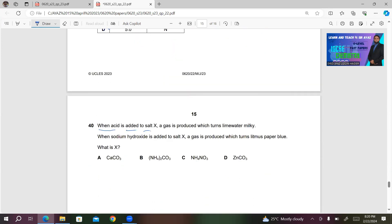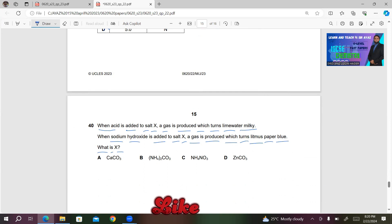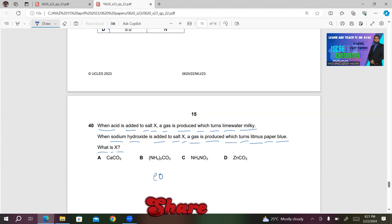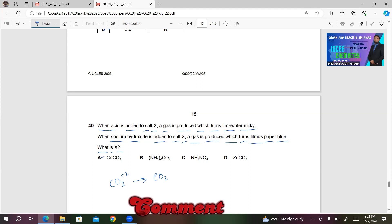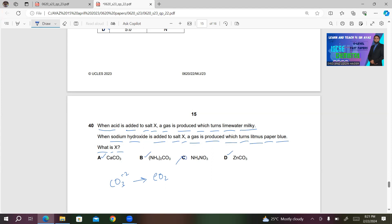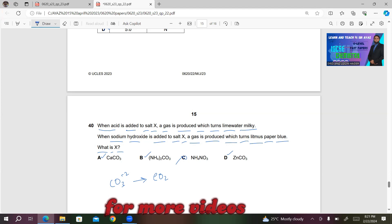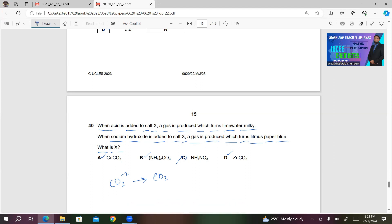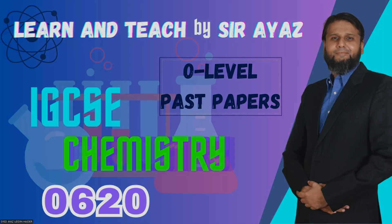The last question, number 40: When acid is added to salt X, a gas is produced which turns lime water milky — so the gas must be carbon dioxide, coming from a carbonate ion. The salt must contain the carbonate ion, so either A, B, or D could be correct; C is eliminated. When sodium hydroxide is added to salt X, a gas is produced which turns litmus paper blue — this must be ammonia from the ammonium ion. When the ammonium ion reacts with sodium hydroxide, it produces ammonia, which turns litmus paper blue. So choice B (ammonium carbonate) will be the right answer. Thanks for watching — please like and share my videos.